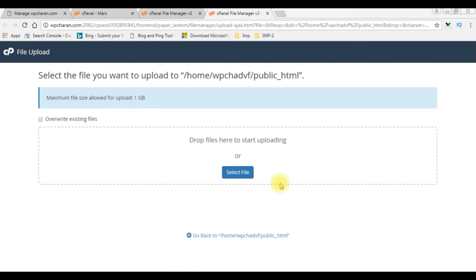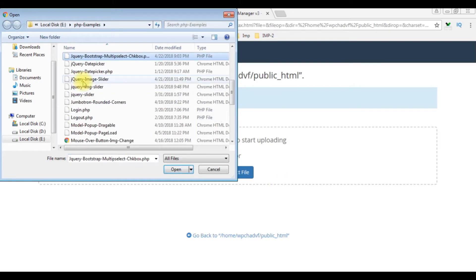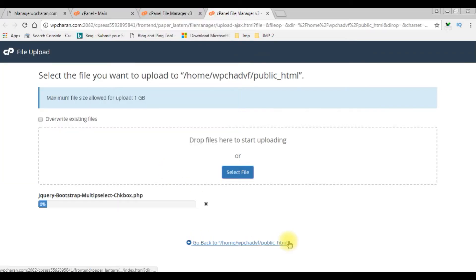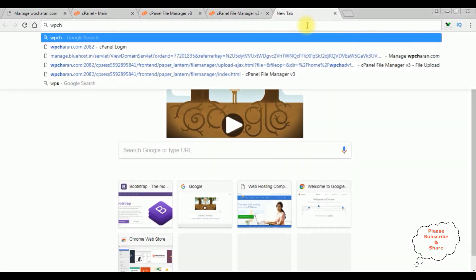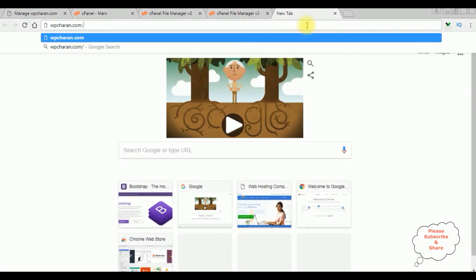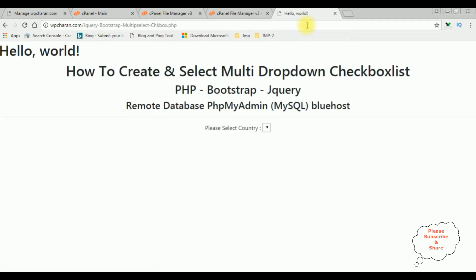I click 'Select File', the file name is jquery-bootstrap — I select it and click Open. Let's copy the URL and check the output. wpchern.com is my website. Here we got the output of that code: the header tags h1, h2, and h3, a horizontal line, and the label with the select option.